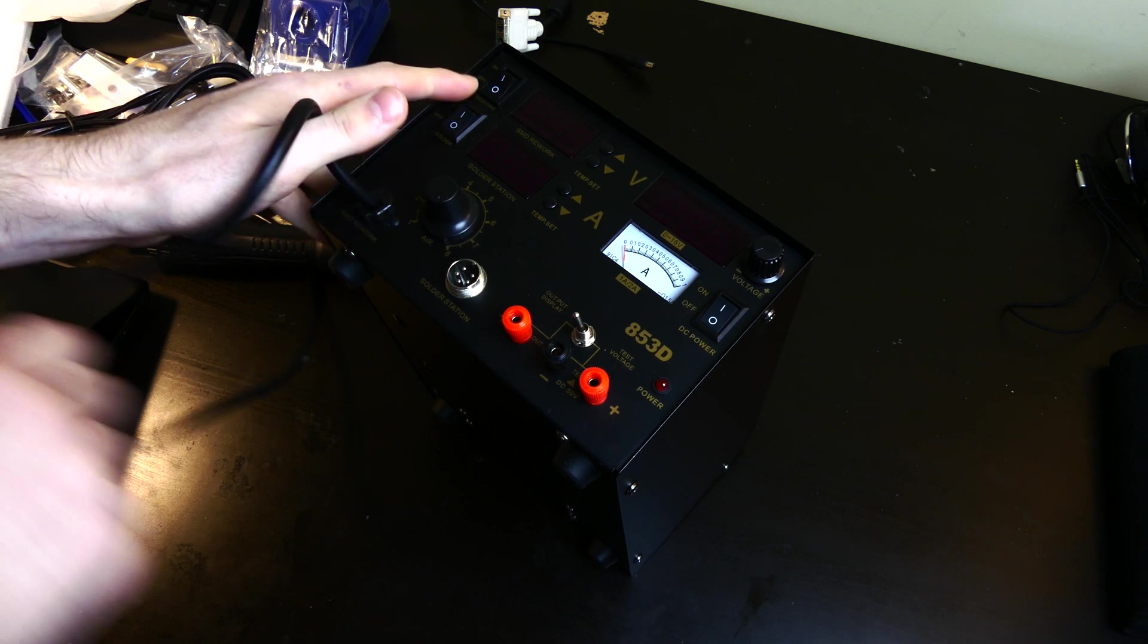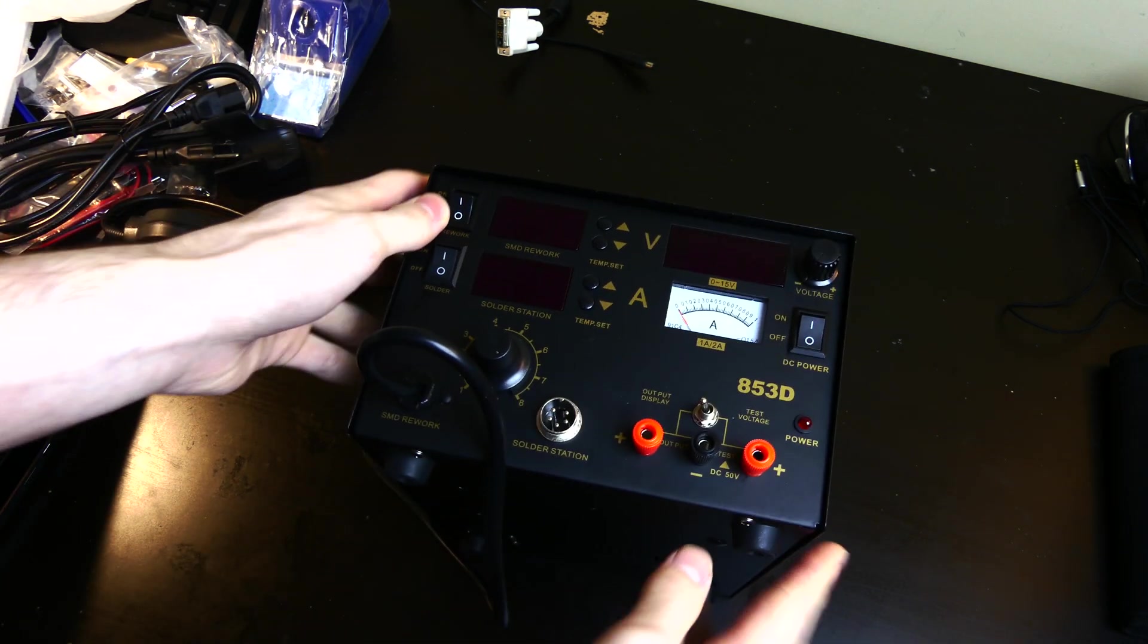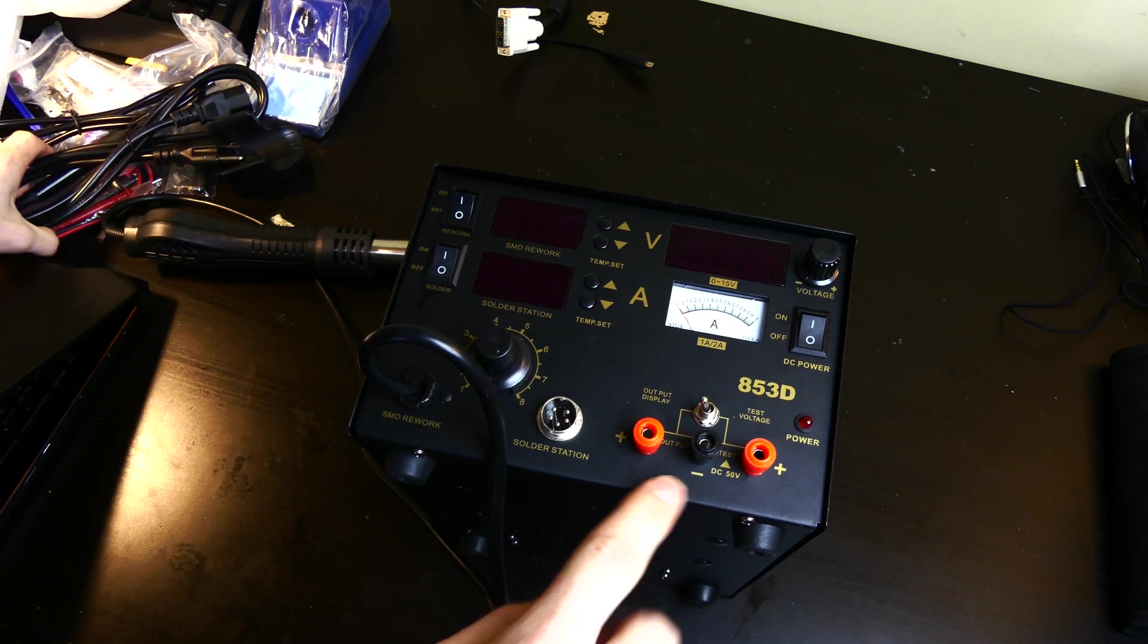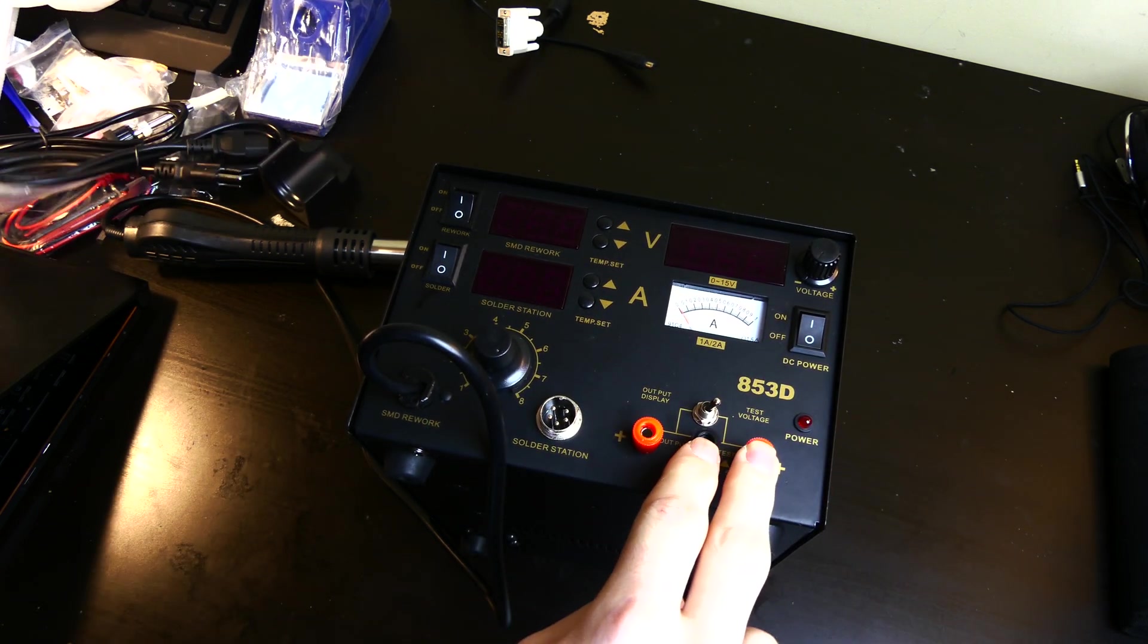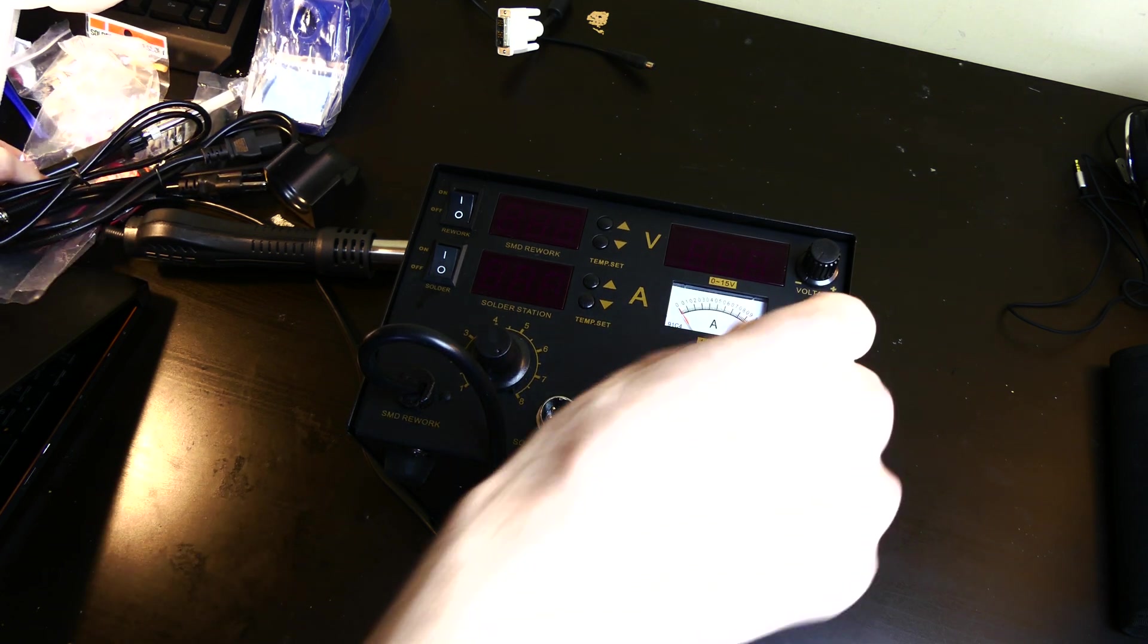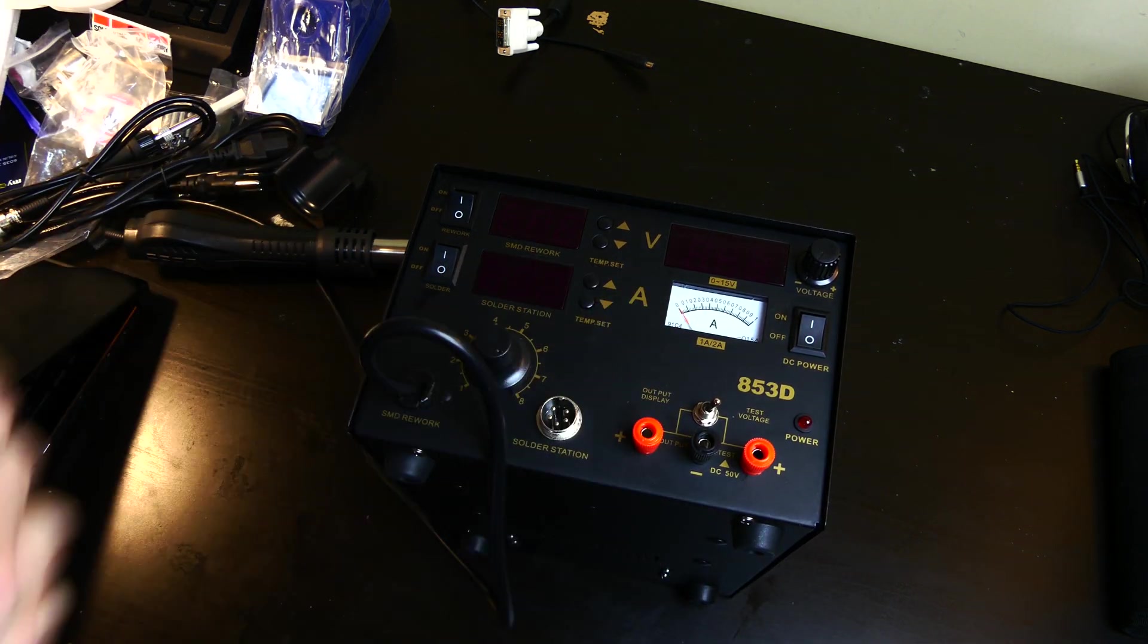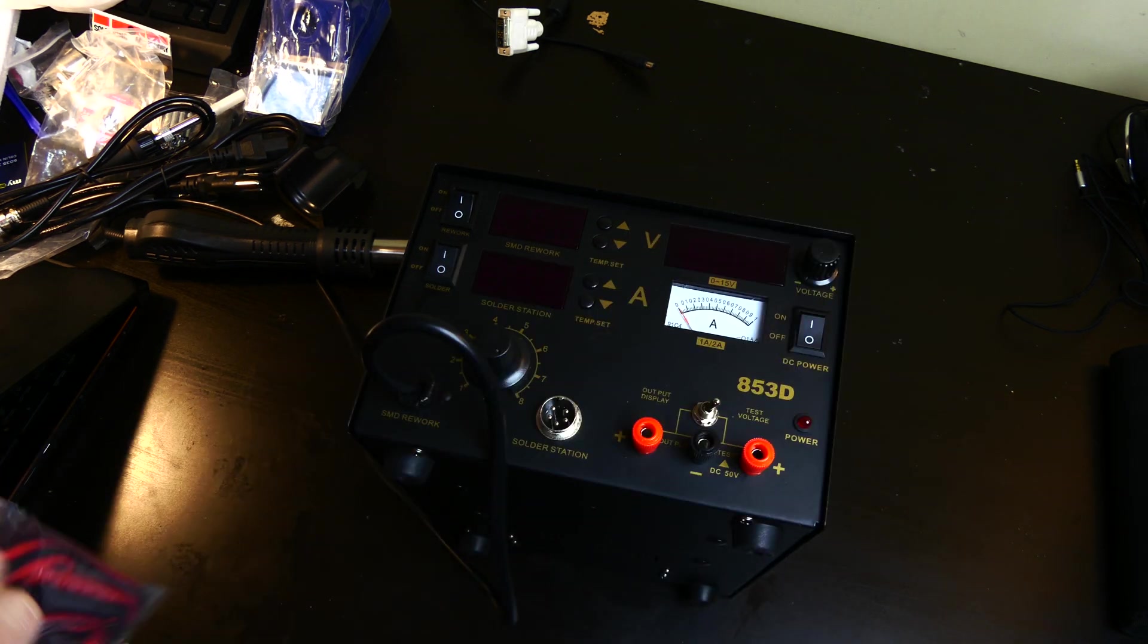So on the front here, we have your probes where you plug them in. So these two right here are for testing voltage. You flip it over to test voltage and you can read the voltage on the amp meter right here. It is amps and then you can do voltage.